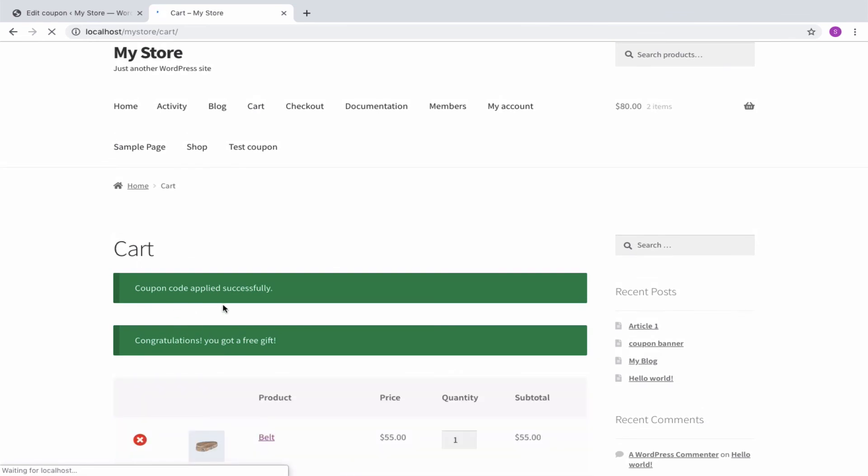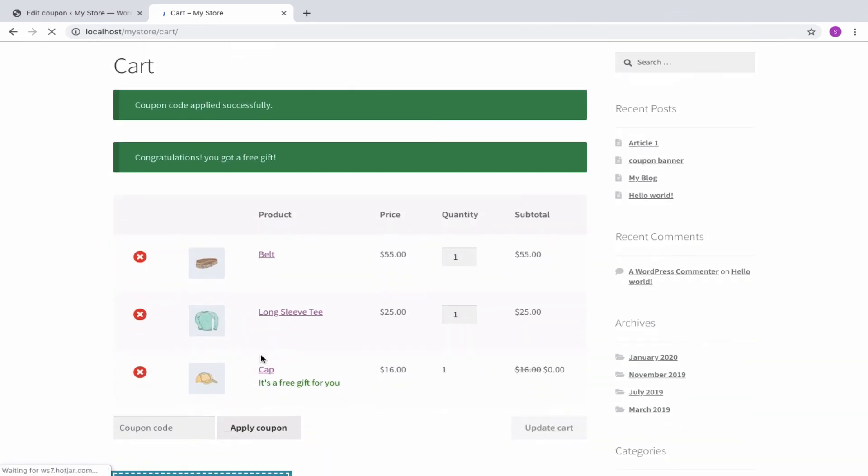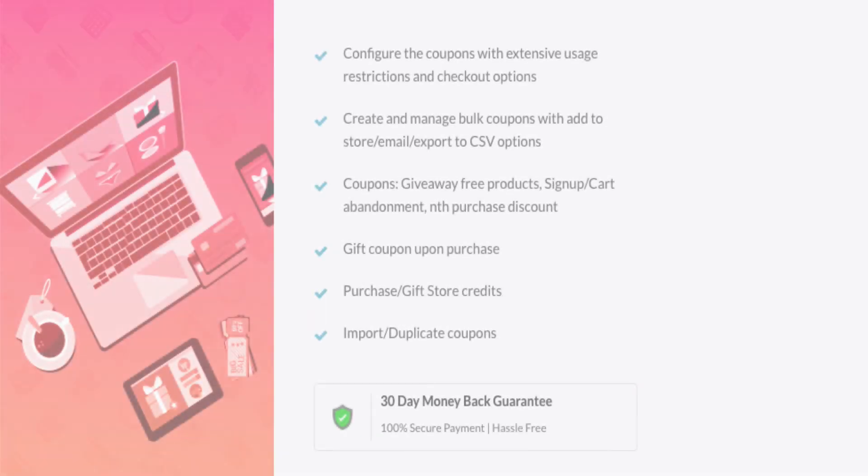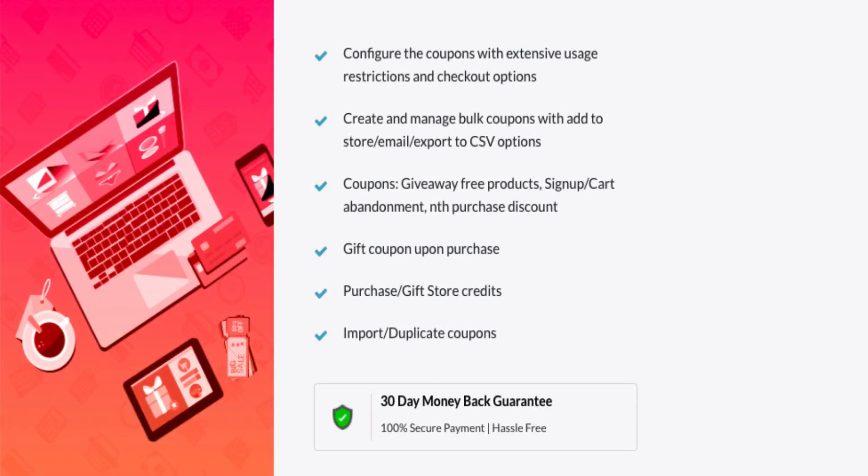Quantity-based discounts are good marketing and store promotion strategies to increase your sales across your store. Hope you have known how easily quantity-based discounts can be offered for your store. Thank you for watching.